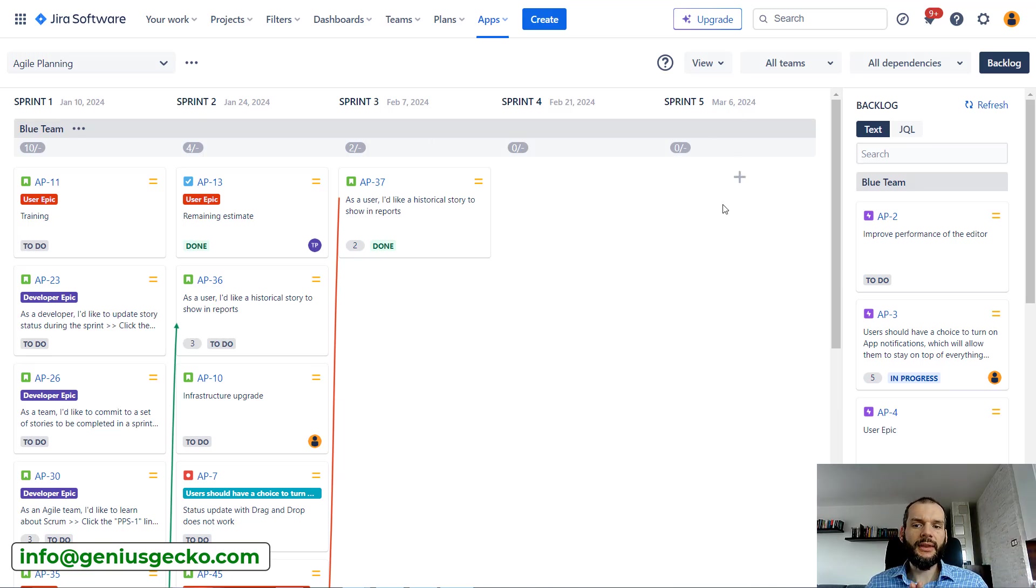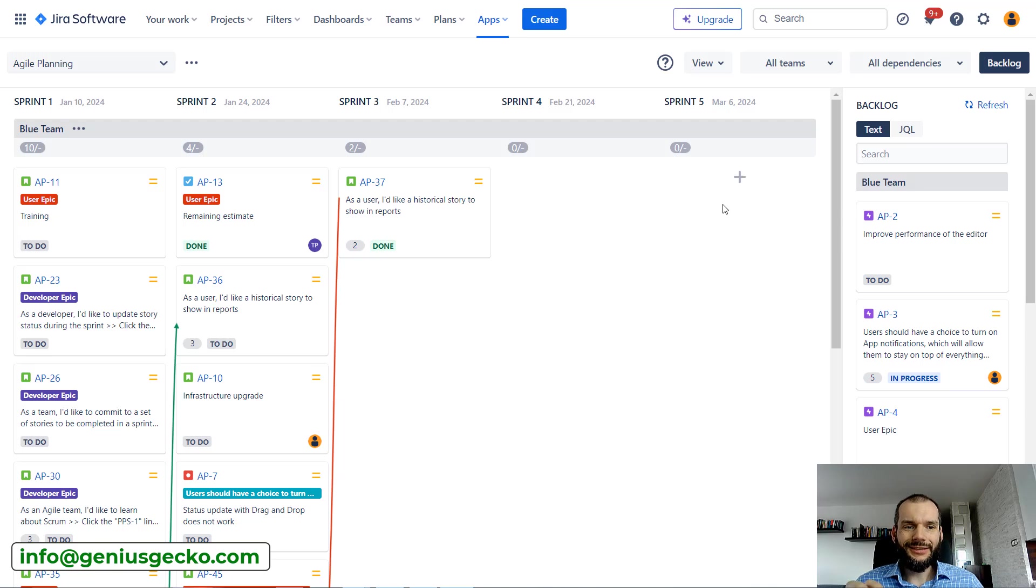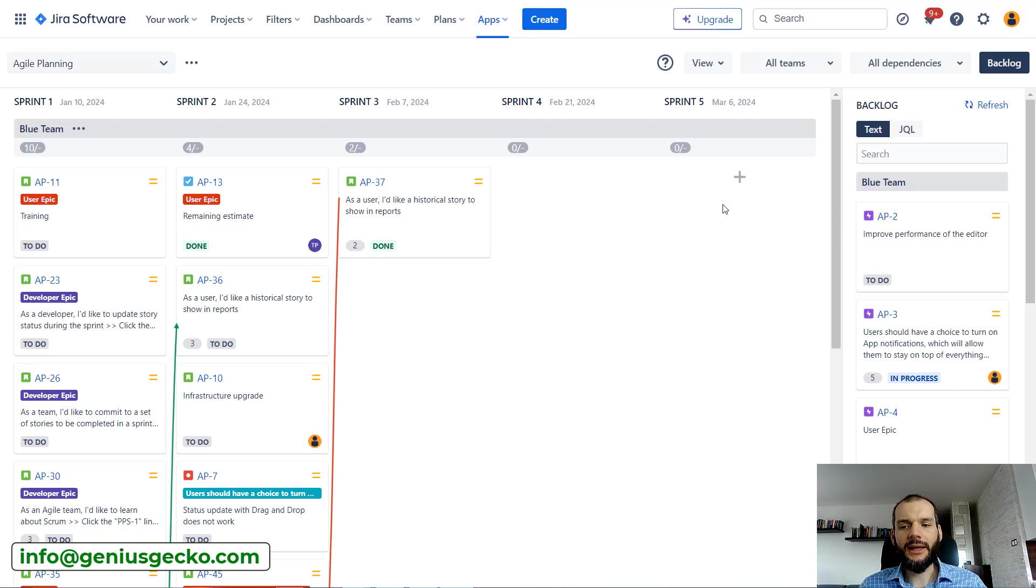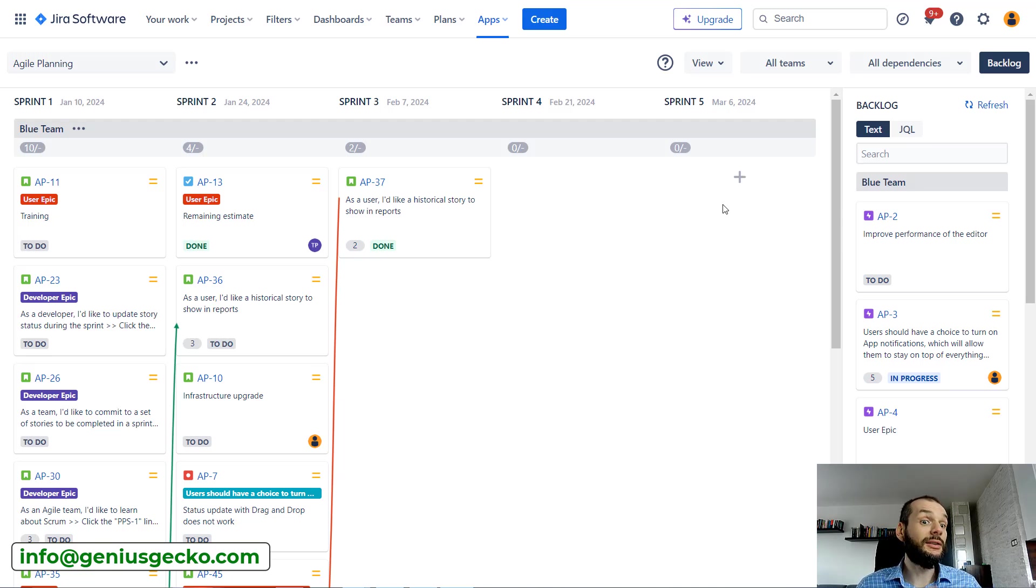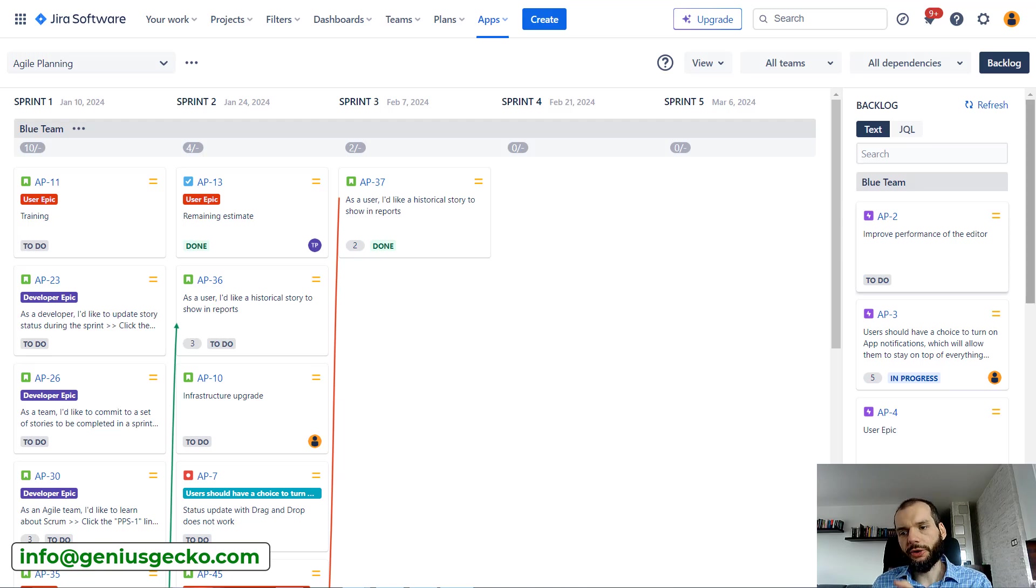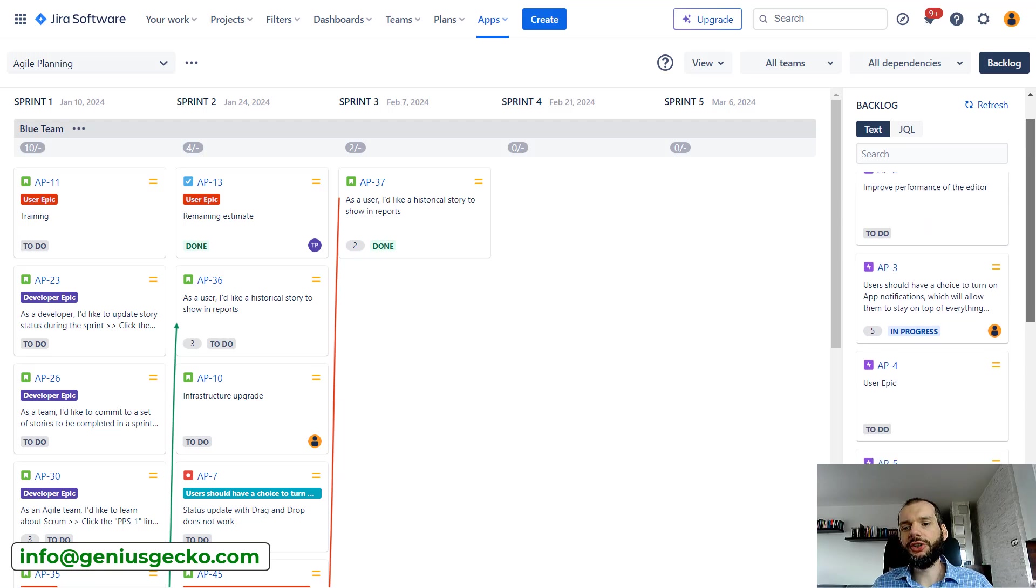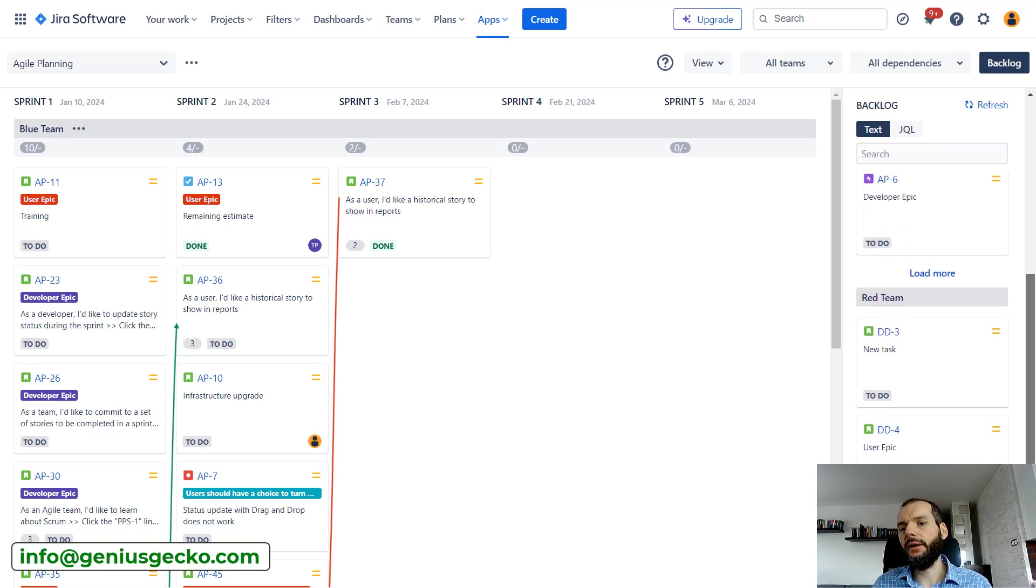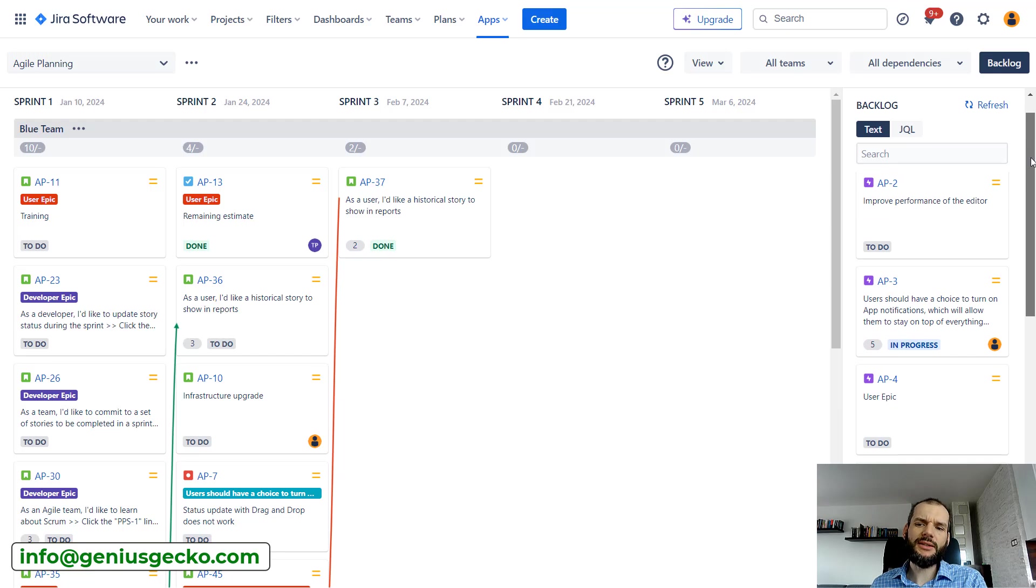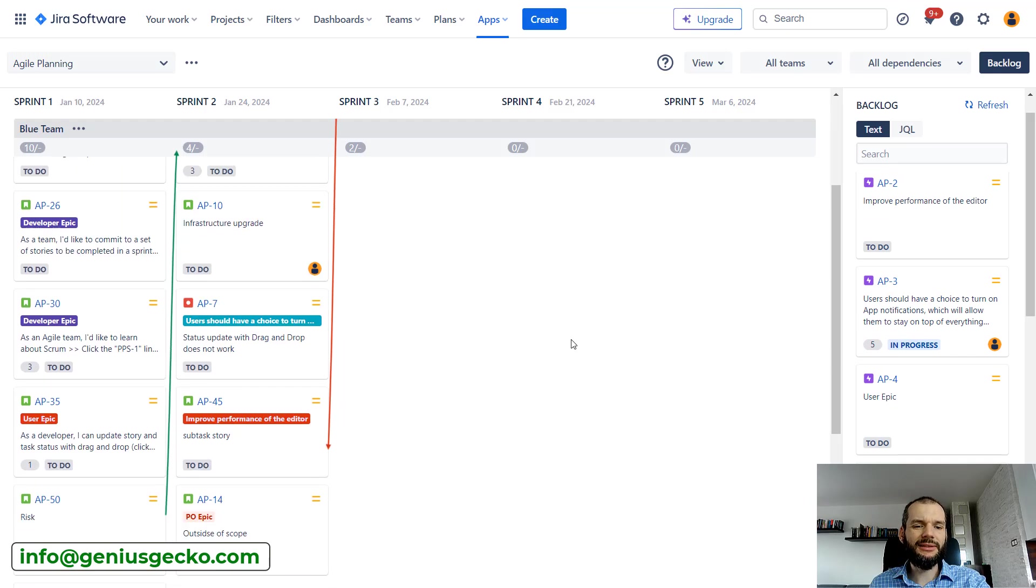What is similar or what are the features that are basically the same as in a standard Jira board? Obviously we have a backlog over here. It's on the left, on the right side, so I think it's a bit more convenient than dragging something from the bottom.